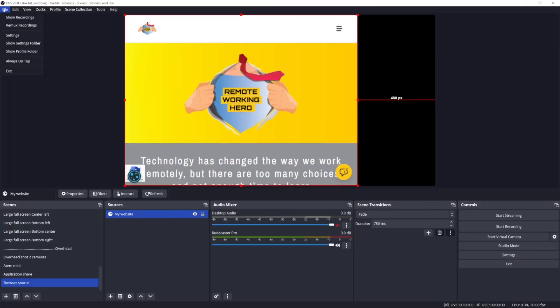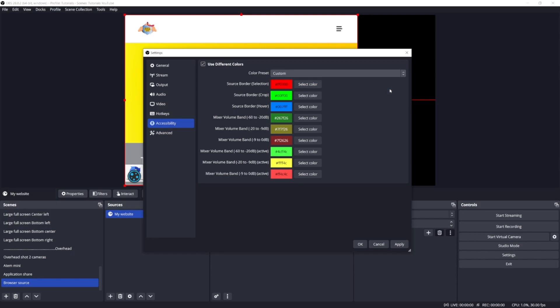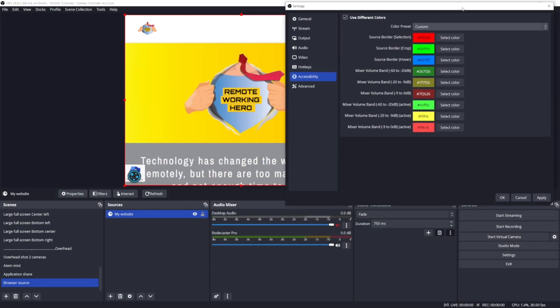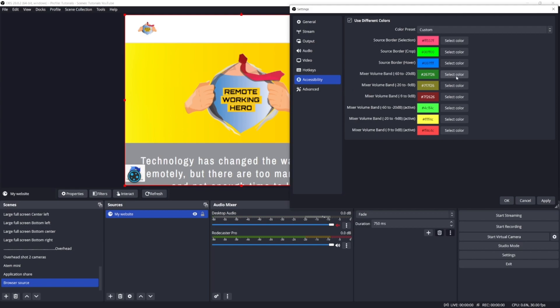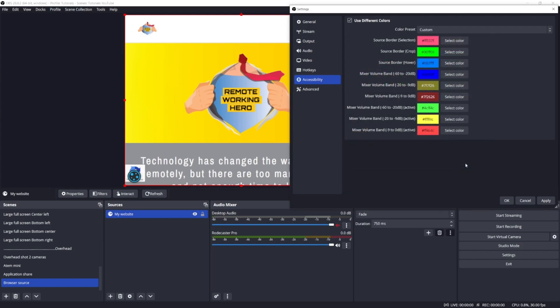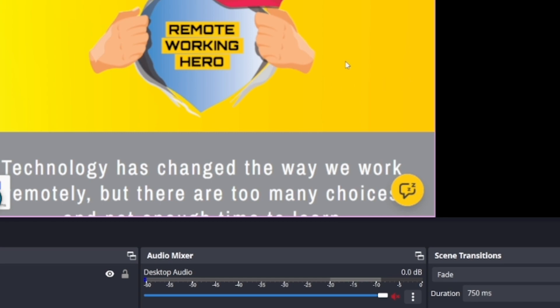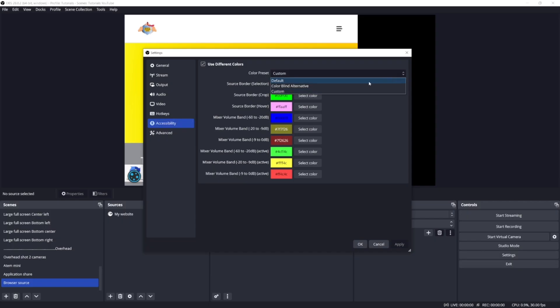Besides the theme, the graphical user interface can be further customized. Go to File > Settings > Accessibility, where you can change colors like the source border when you select, crop, or hover over it, and also change a few colors in the mixer. Let's go back to default.